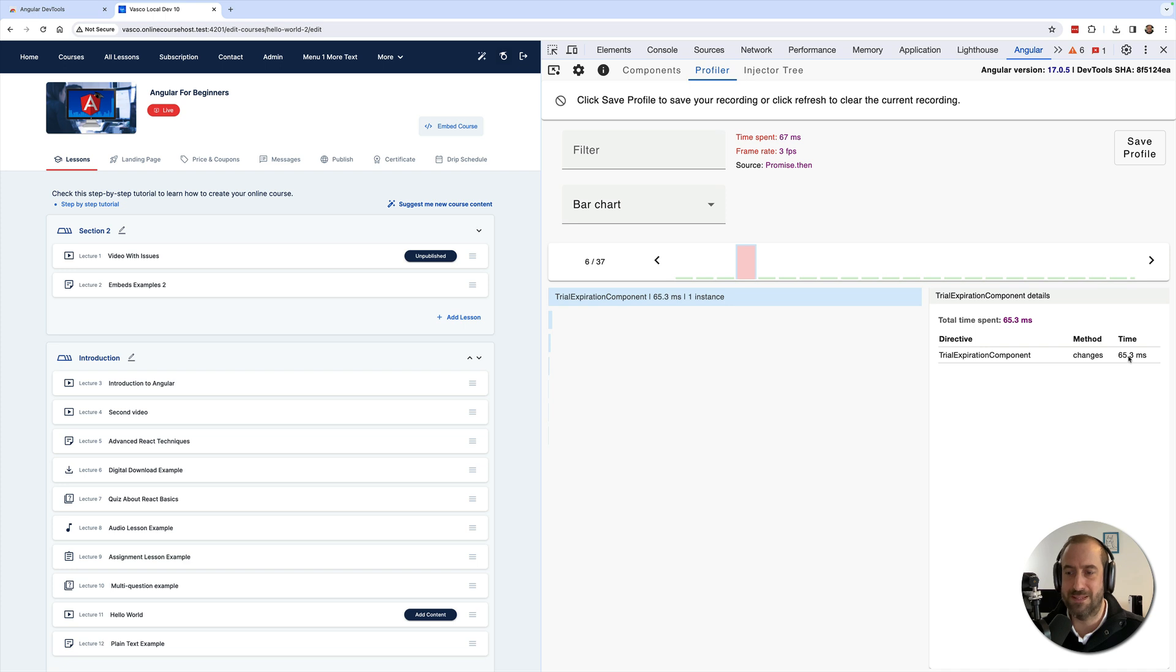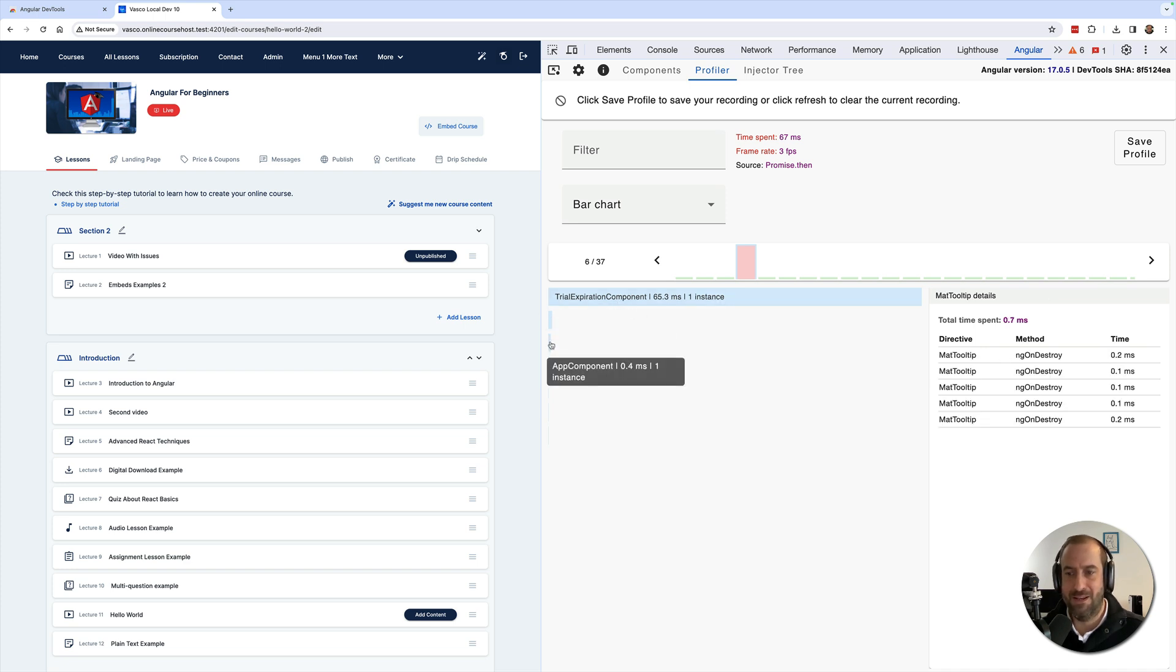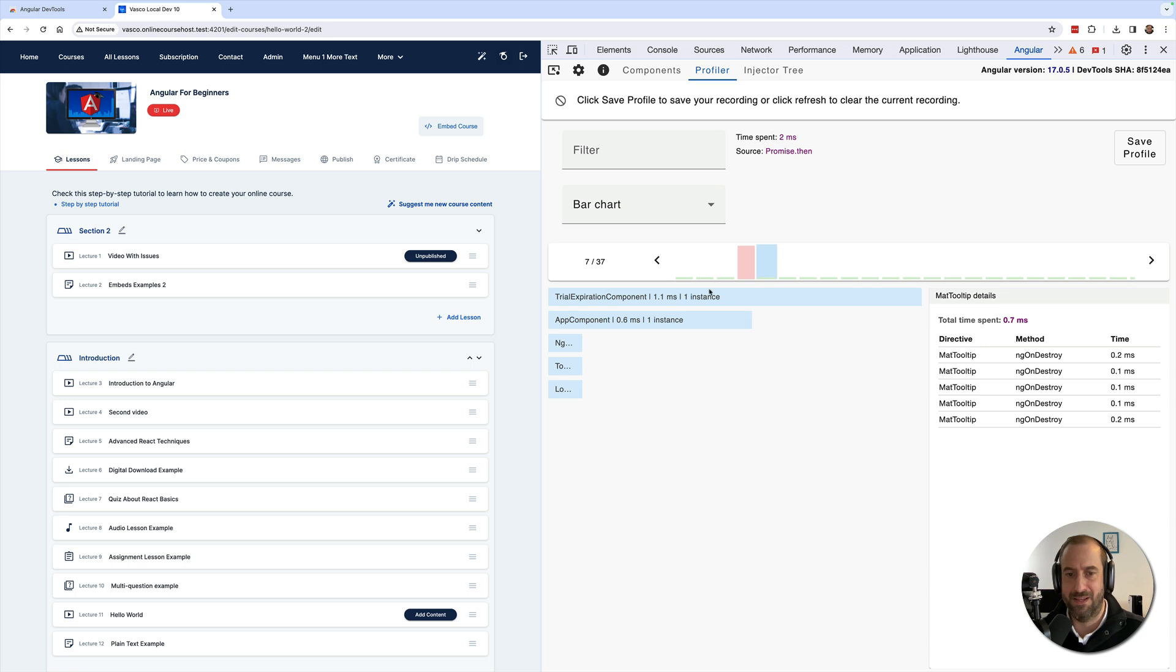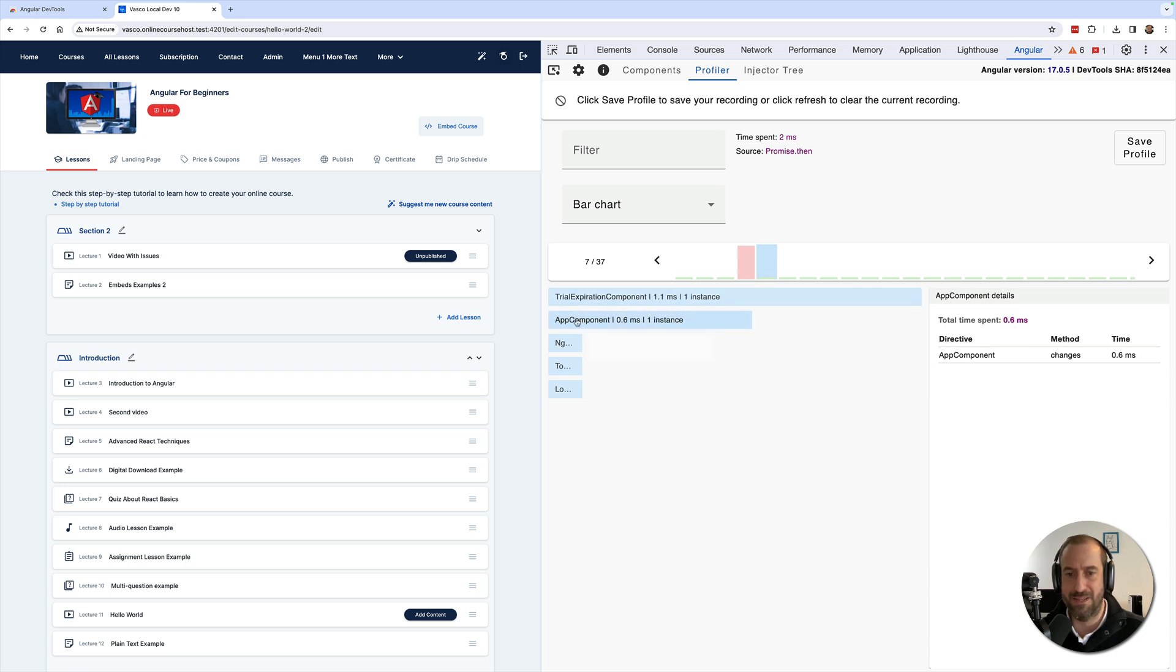You can see here what took the time in the rest of this particular change detection cycle. Here on this one, you can see also what went wrong. So each bar corresponds to a change detection cycle in your Angular application.